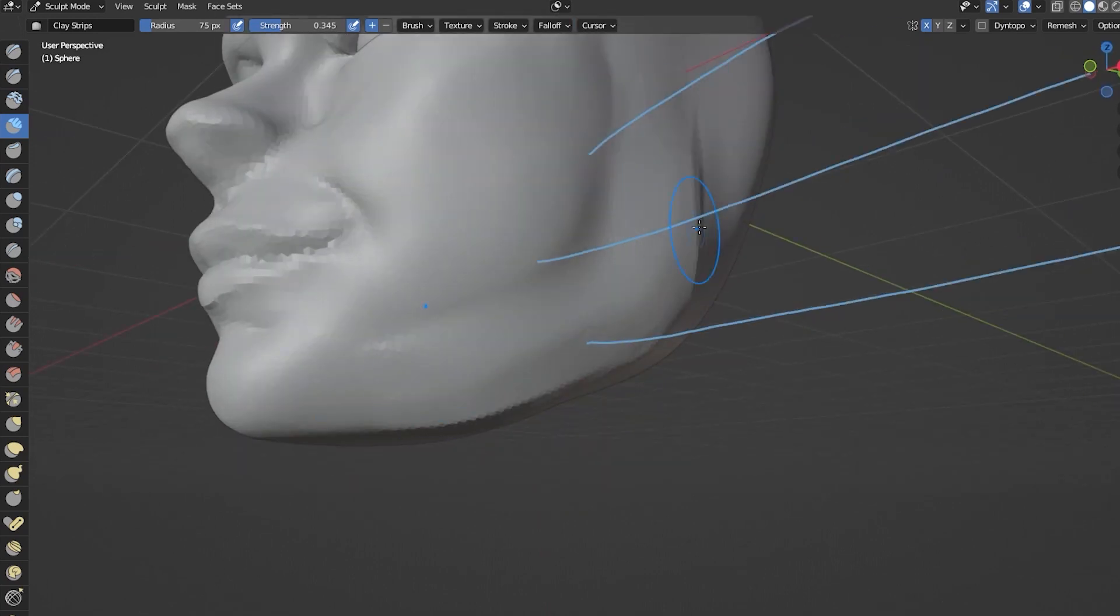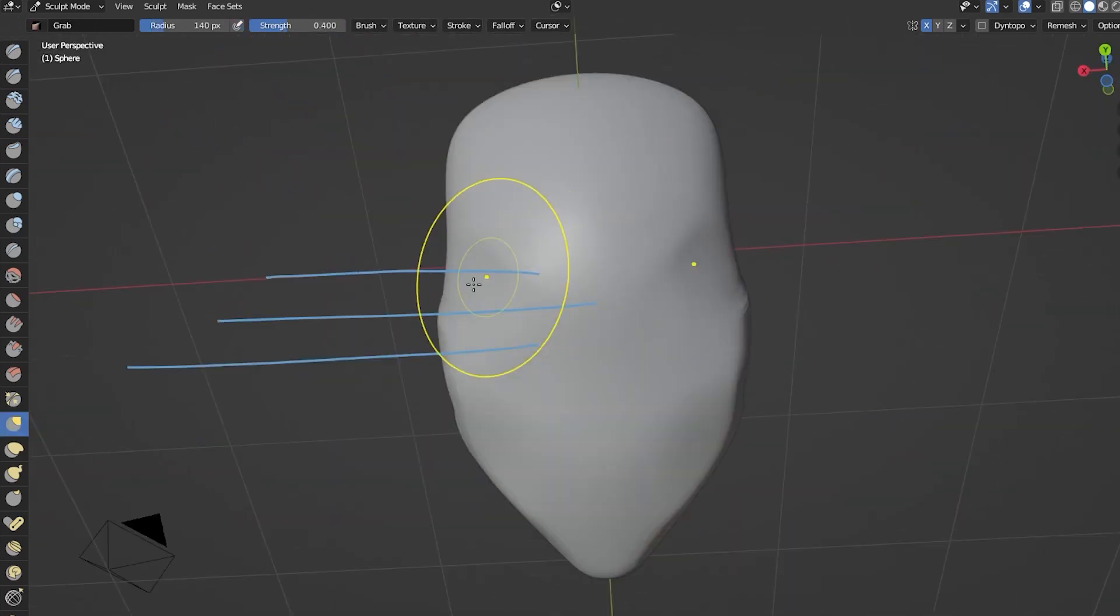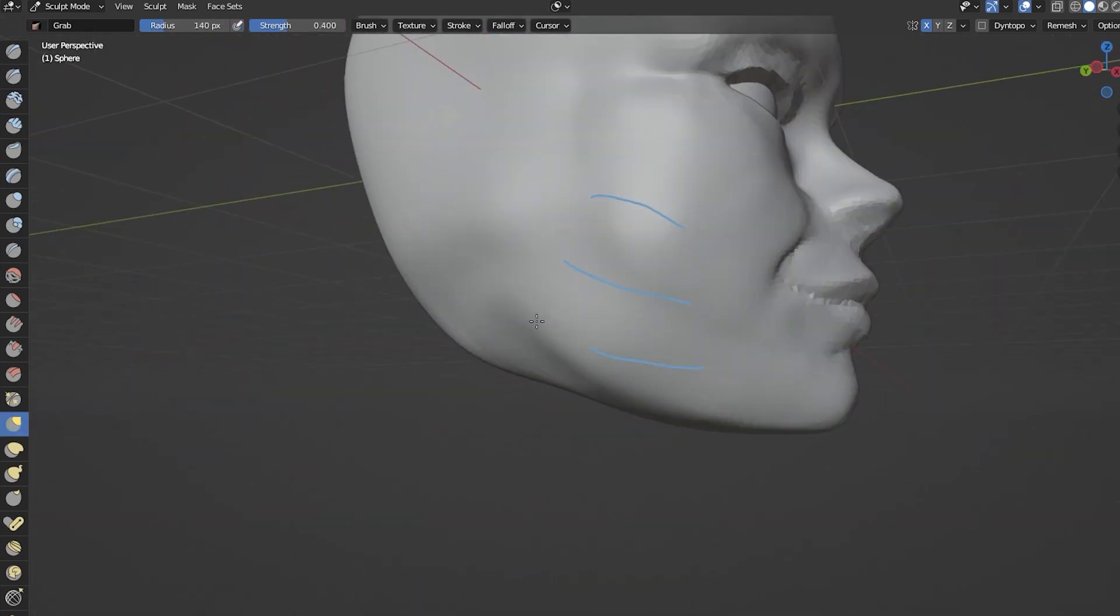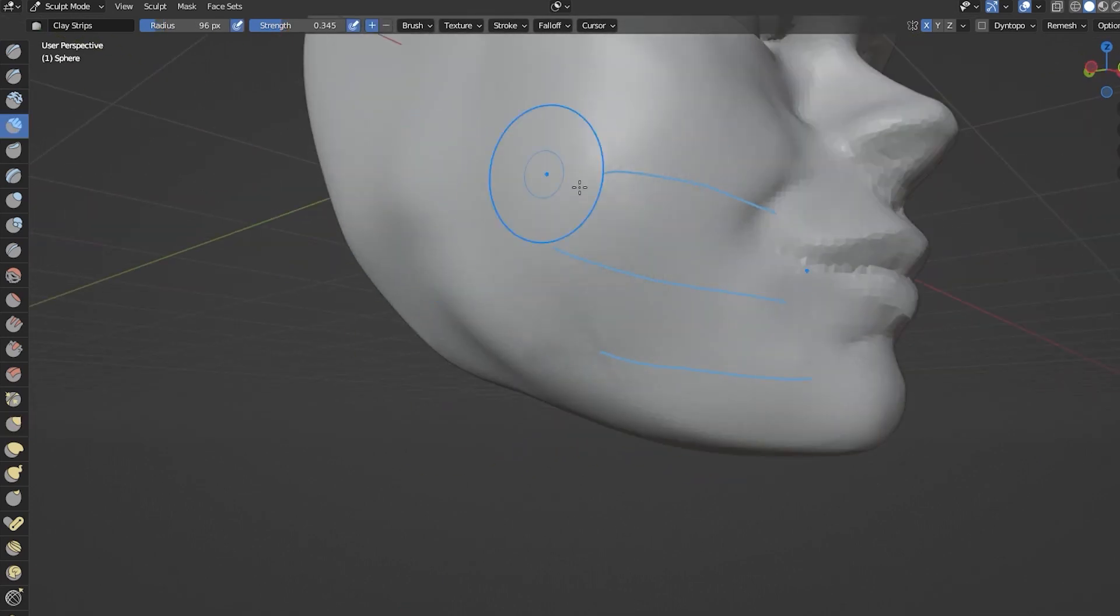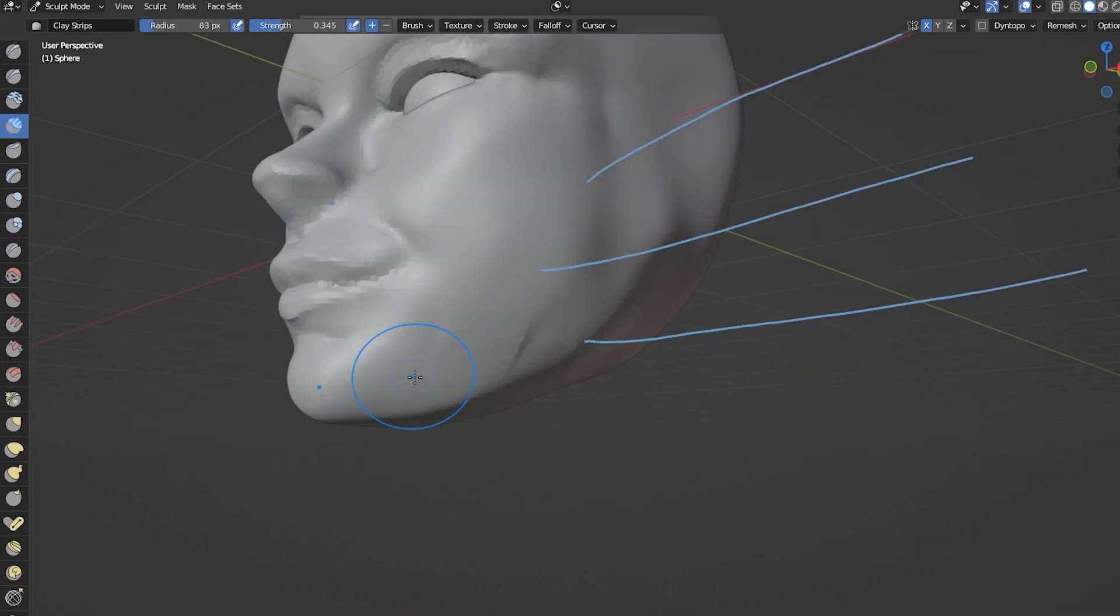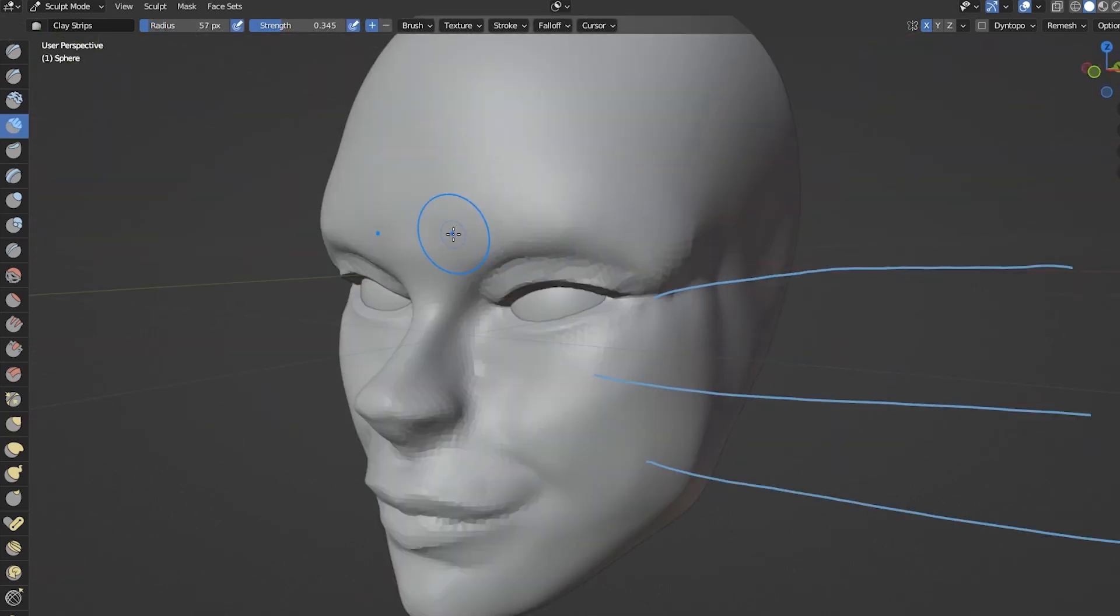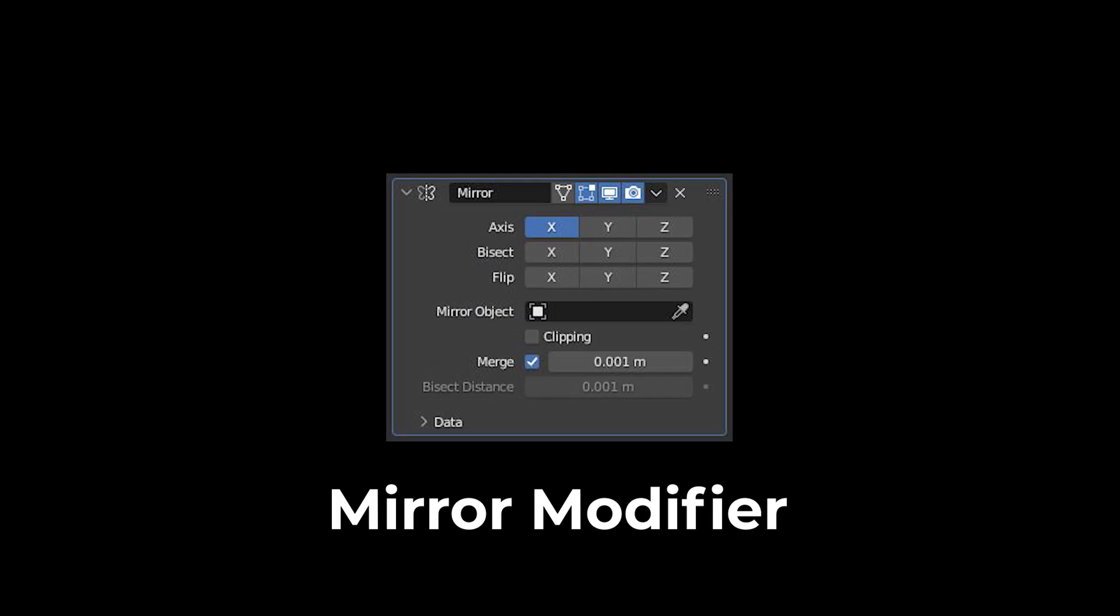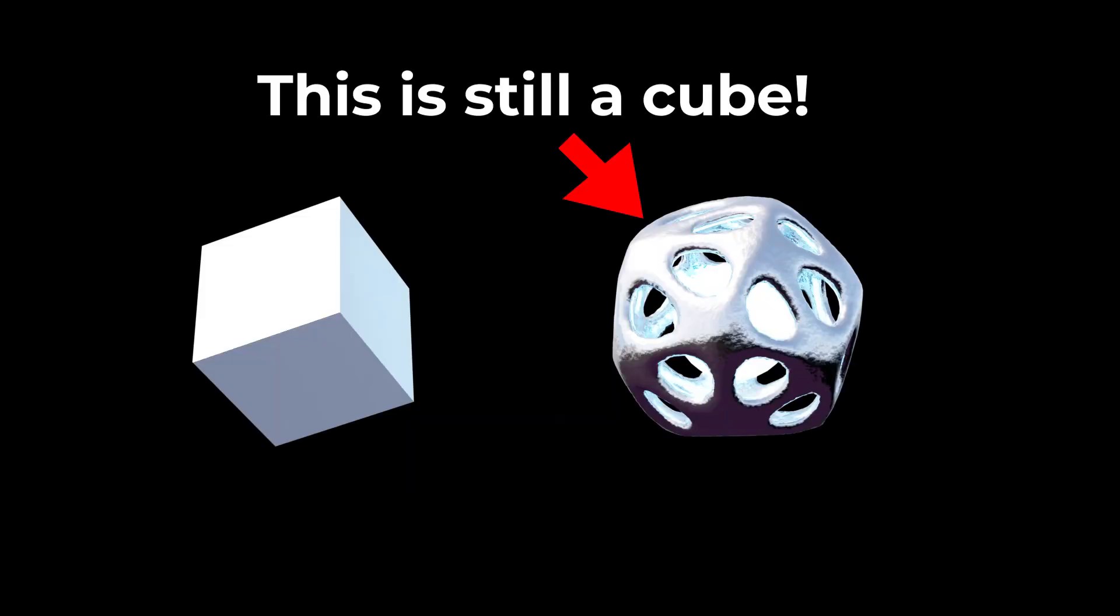When it comes to 3D modeling and animation, Blender stands as a powerful and versatile tool, offering a wide range of features to bring your creative vision to life. Among these features, modifiers play a crucial role in enhancing your workflow and enabling you to create complex designs in a non-destructive fashion.